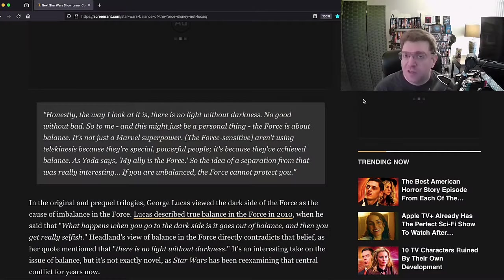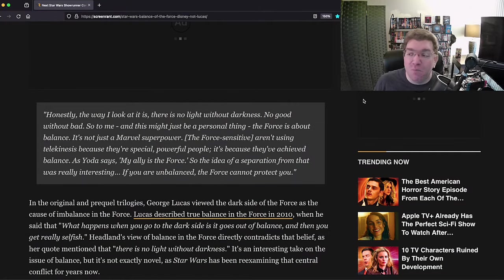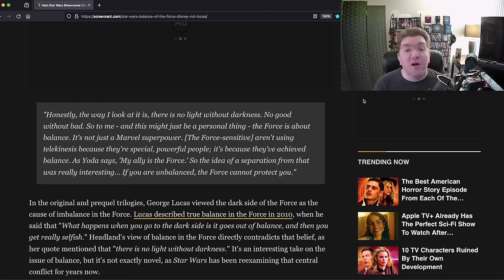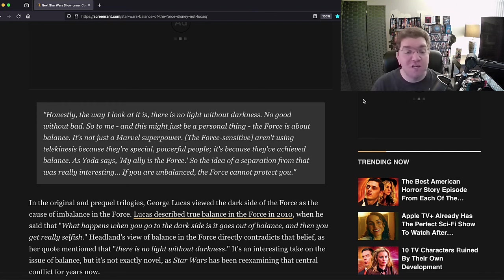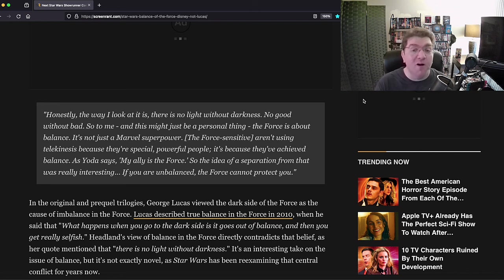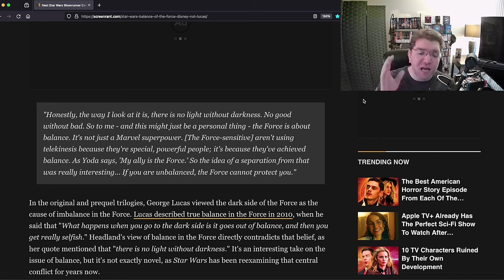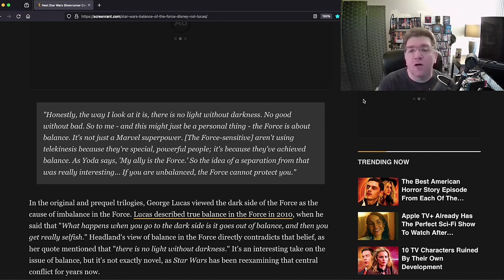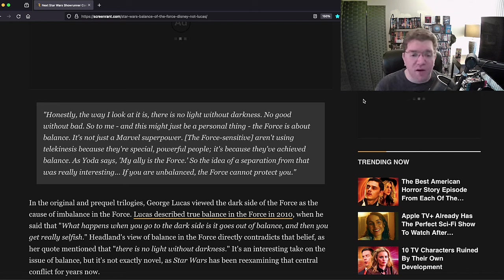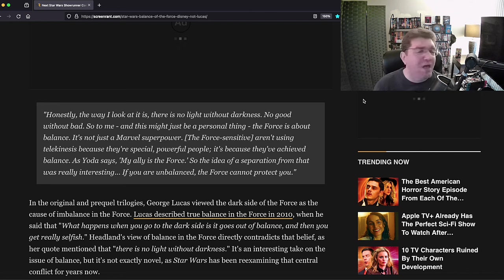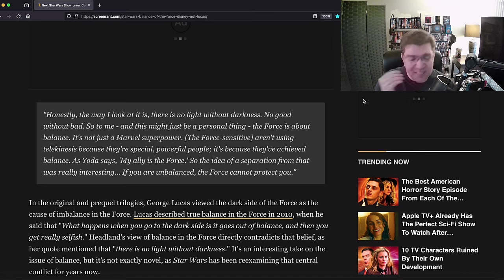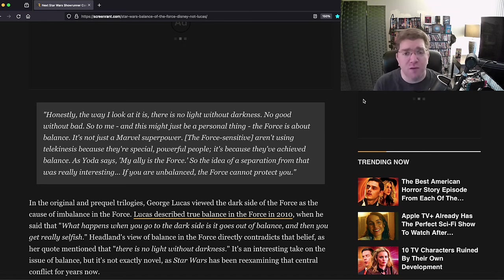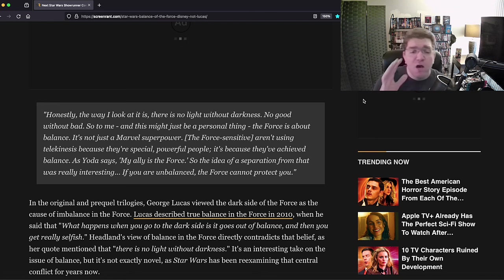As Yoda says, 'my ally is the Force,' so the idea of separation from that was really interesting. If you are unbalanced, the Force cannot protect you. Talk about a complete lack of understanding and a willful desire to not adhere to, not be a part of the source material and the lore. This statement proves she has no understanding of the core of what the Force is and what it means to Star Wars. She gets one line right: no light without darkness. That is correct, you can't have light without dark.